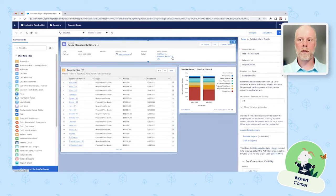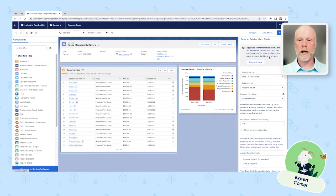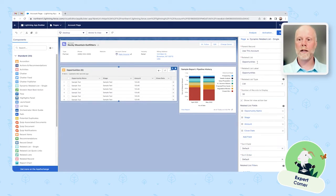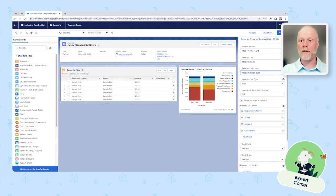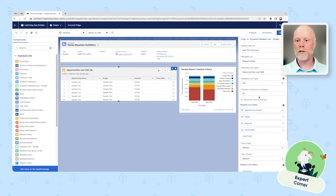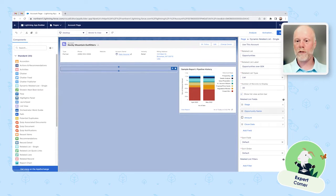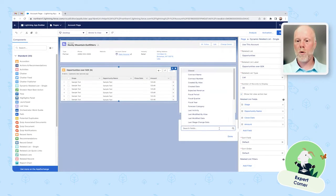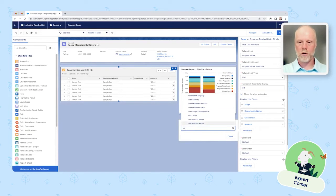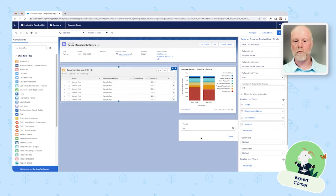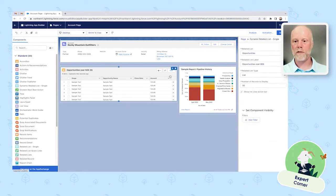Here's my existing component — the related list single — that shows all opportunities, but here's the upgrade button I mentioned. We can upgrade this to a dynamic related list single. The preview and component name have changed. Now I have the ability to change the label — we'll call this 'Opportunities Over $2,000.' And here's the option to reorder or add fields, which supports type-ahead, so you can find fields like next step or owner first name simply by typing.